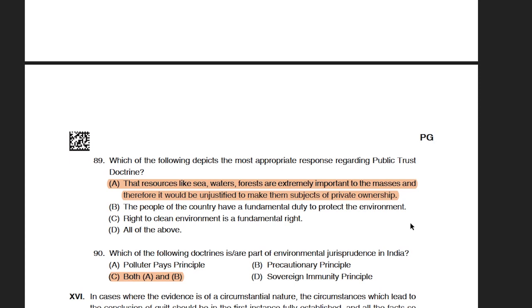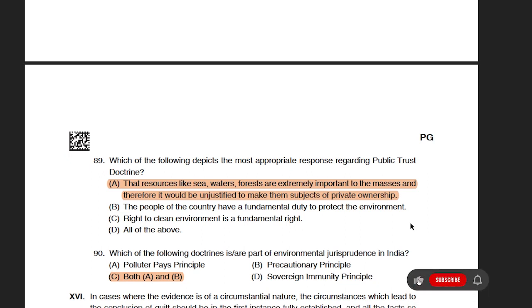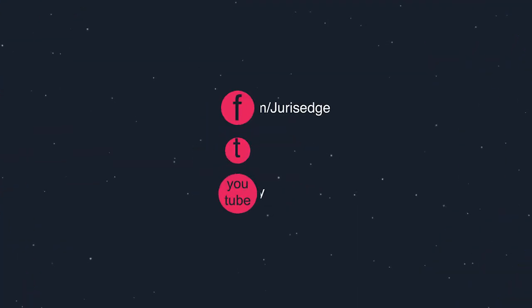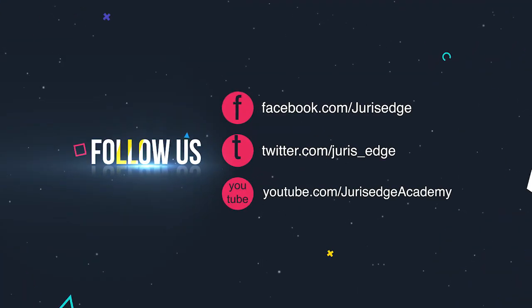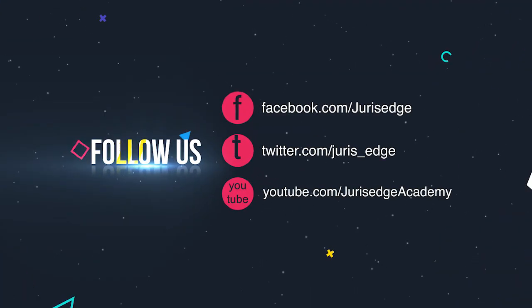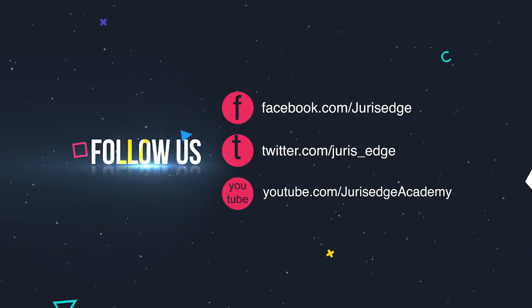This brings us to the end of our discussion on the constitutional law questions in the 2022 paper. If you found this video helpful, please like, share, and subscribe to our YouTube channel. Thank you.